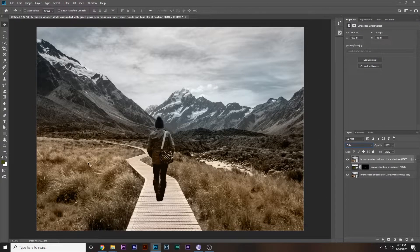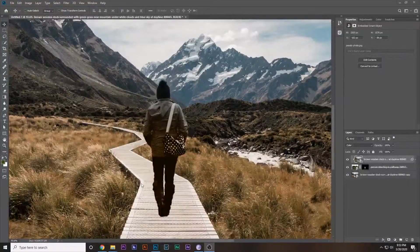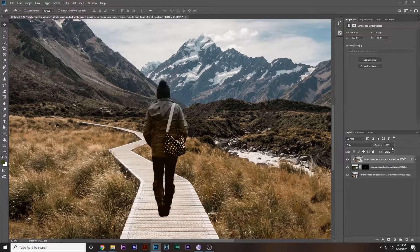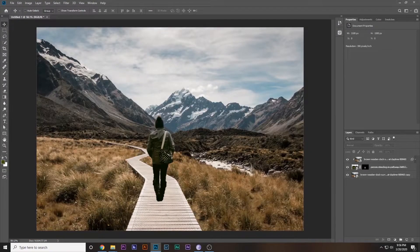As you can see, this is affecting the whole image, which is not what we want — we only want the subject to be affected. So hold Alt and click between the two layers to create a clipping mask. Now it's only affecting the subject, adding the average color of the background to it. Decrease the opacity a bit and you can see a subtle difference that helps match the colors.